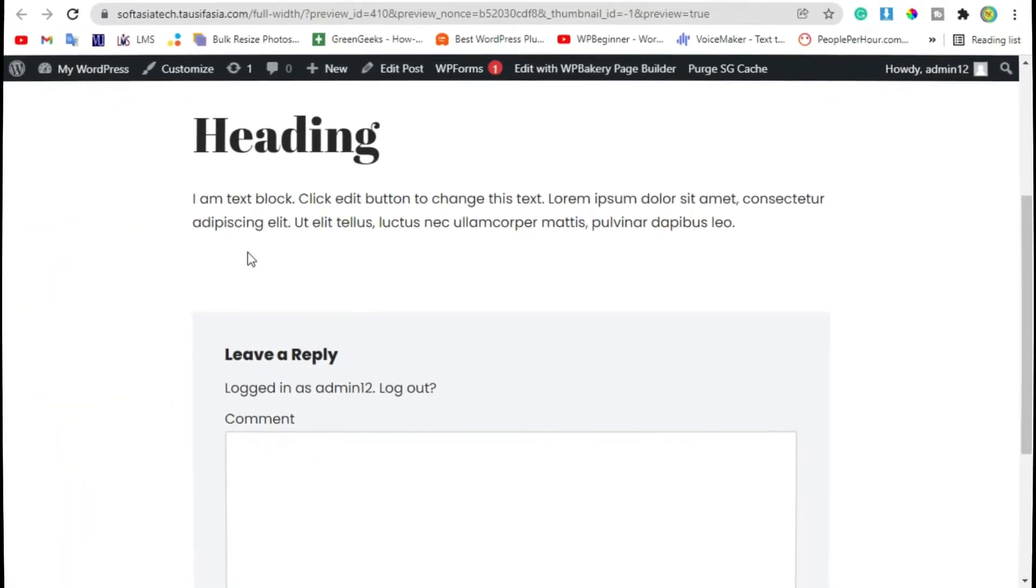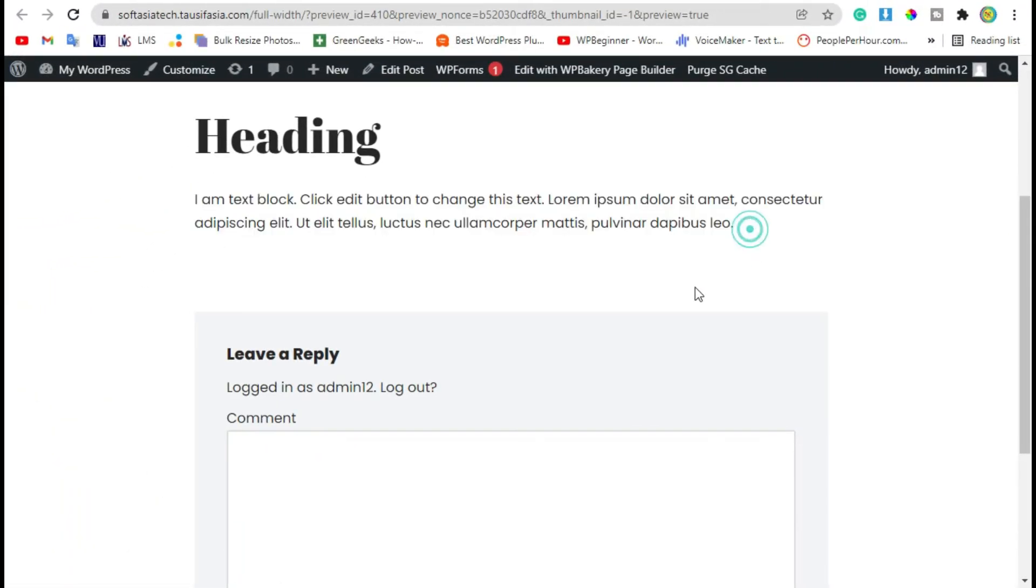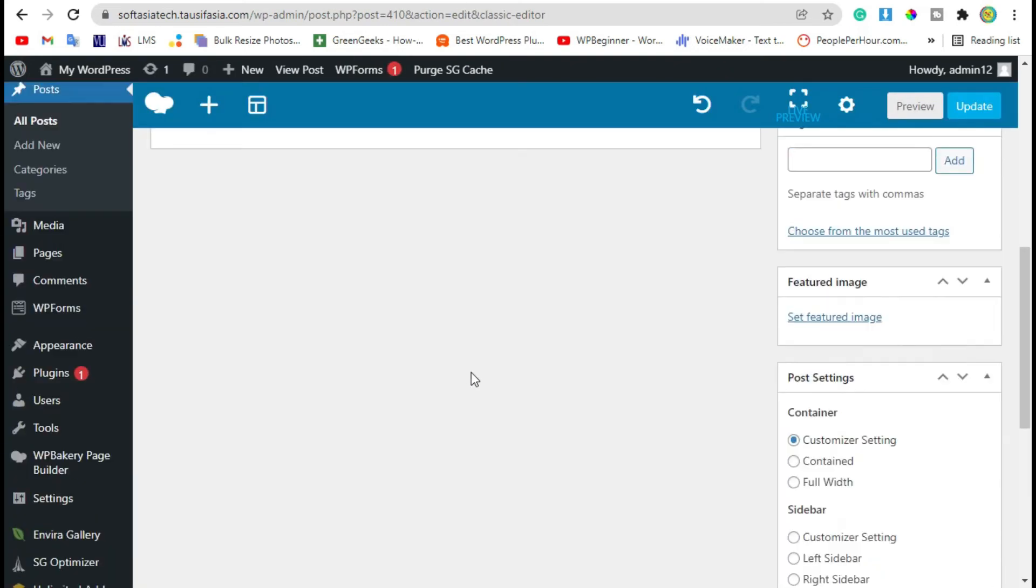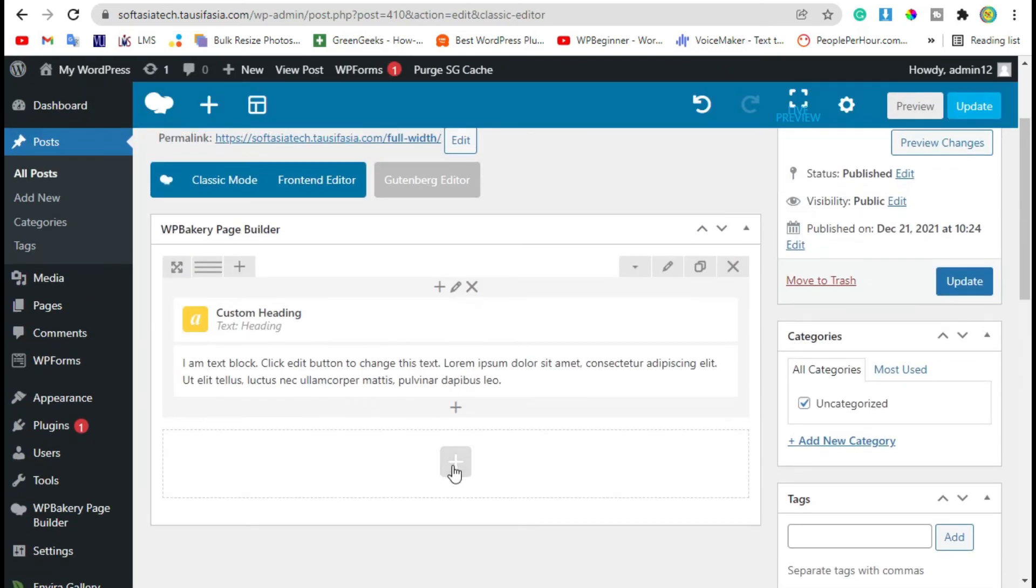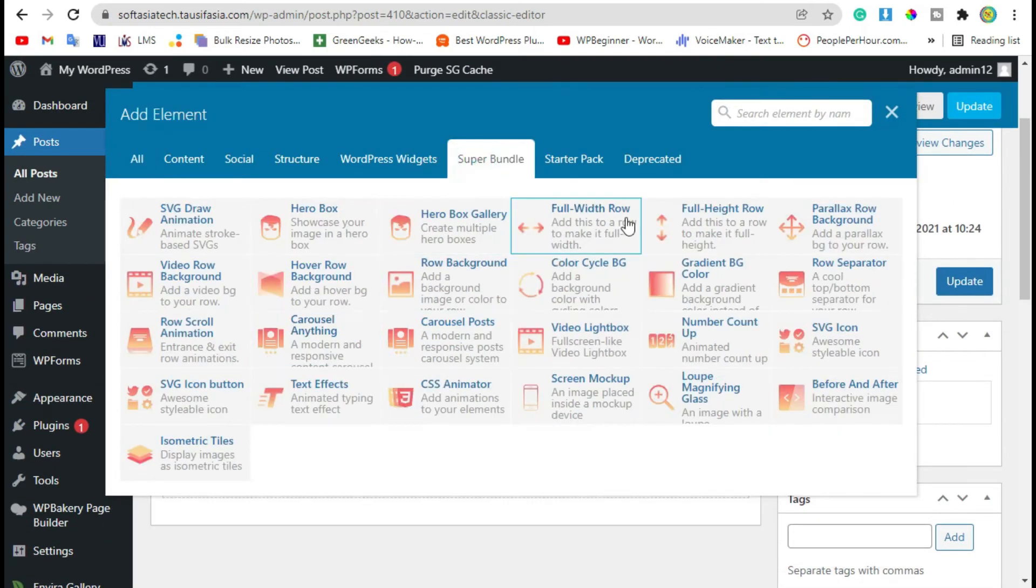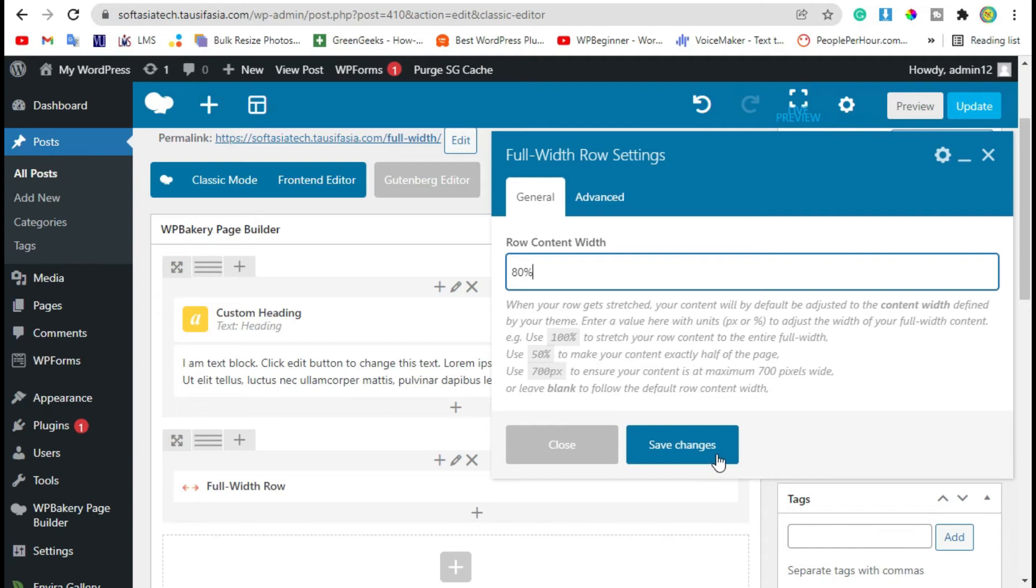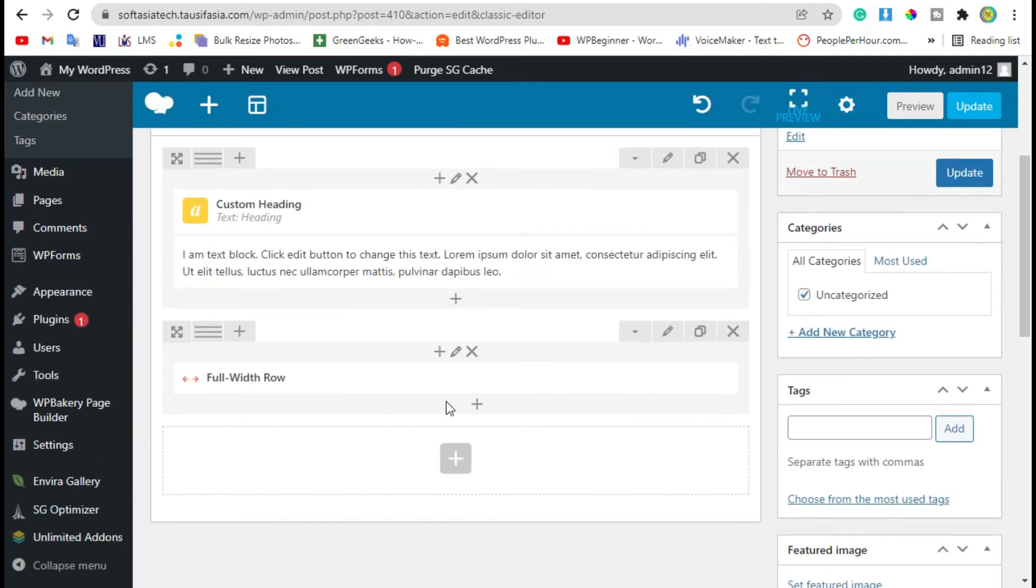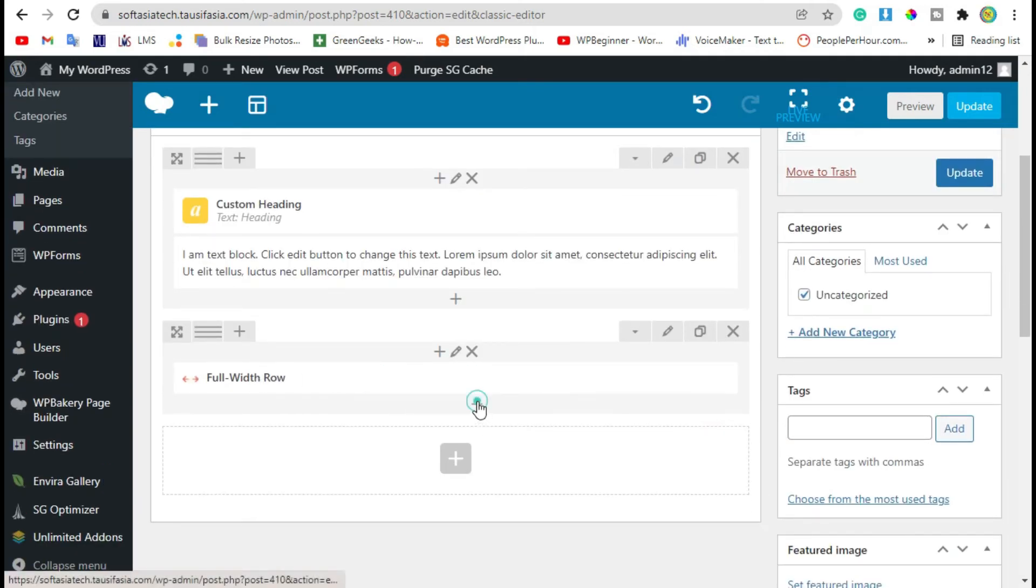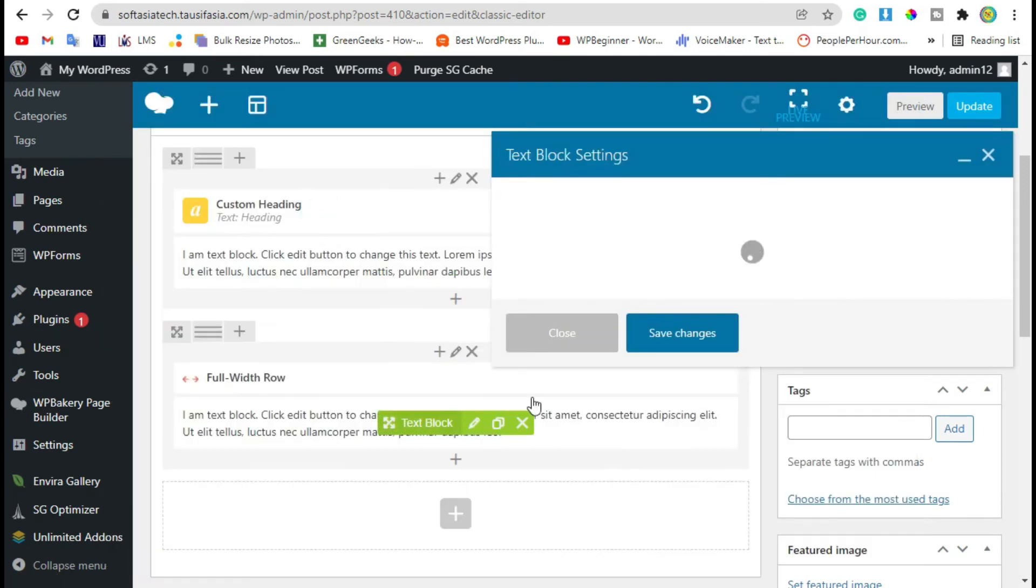Now you can see this row is congested by default. I will use Full Width. Select the element widget, add its size to 80%, and save changes. Click on the plus button under the full width row and select text block.